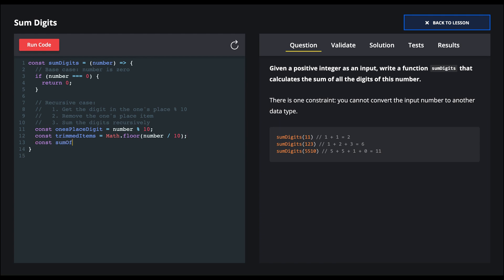And finally, we want to recursively get the sum of the remaining items. So we call the function itself sum digits, and here's where our recursion is happening. And we now have this trimmed items, these items that have been shifted by 10, and we pass it recursively in.